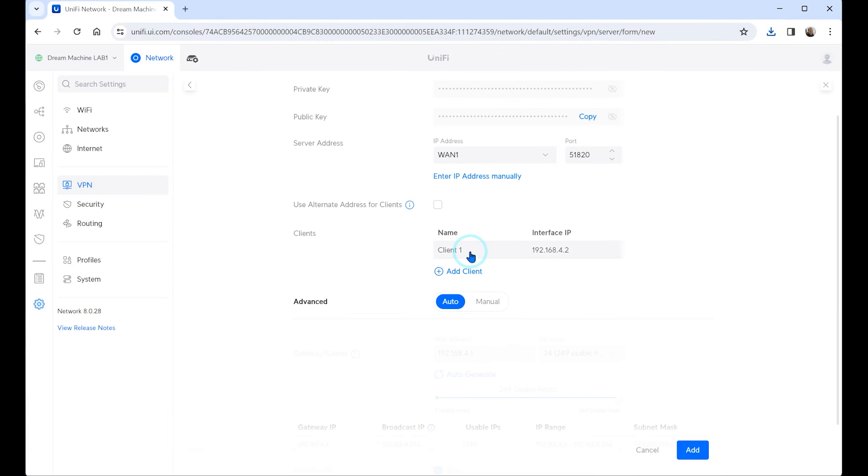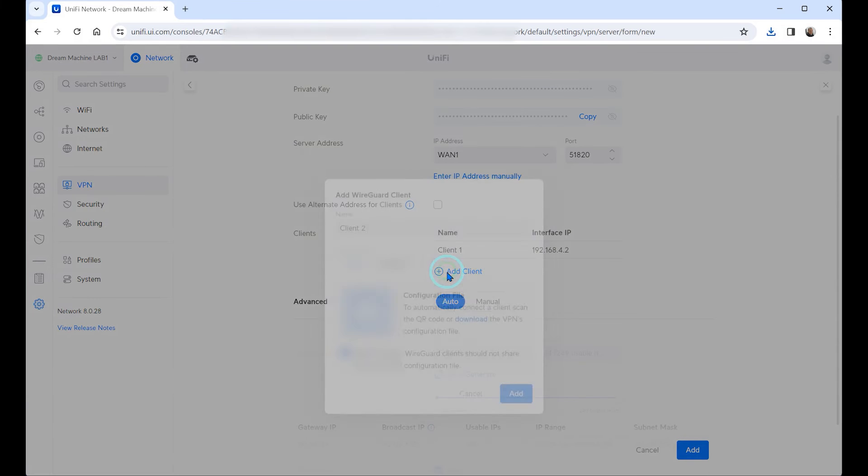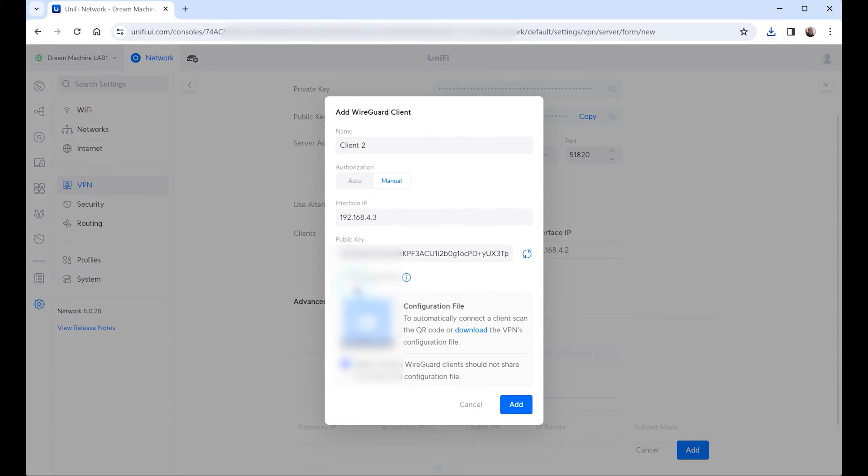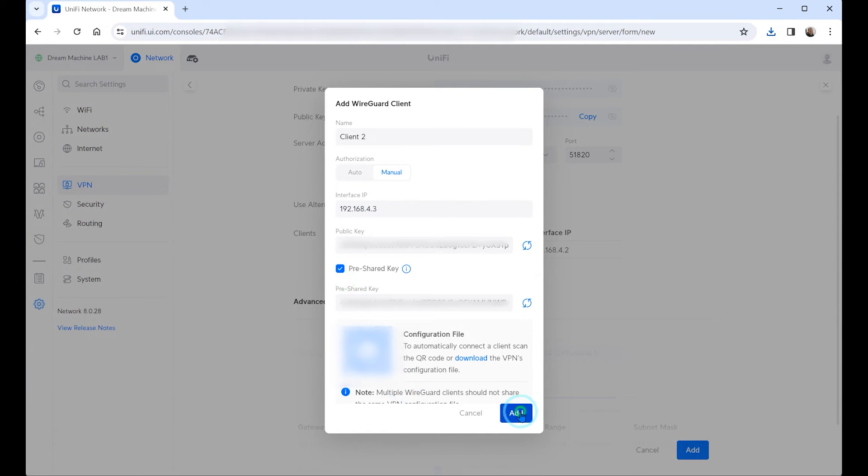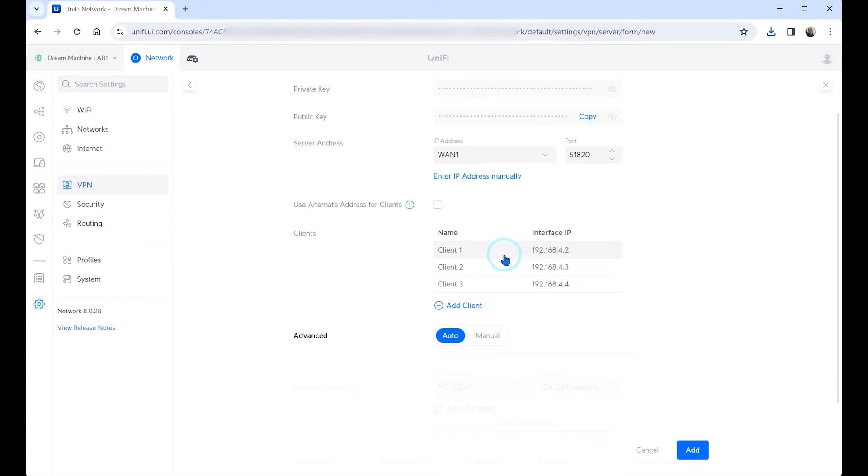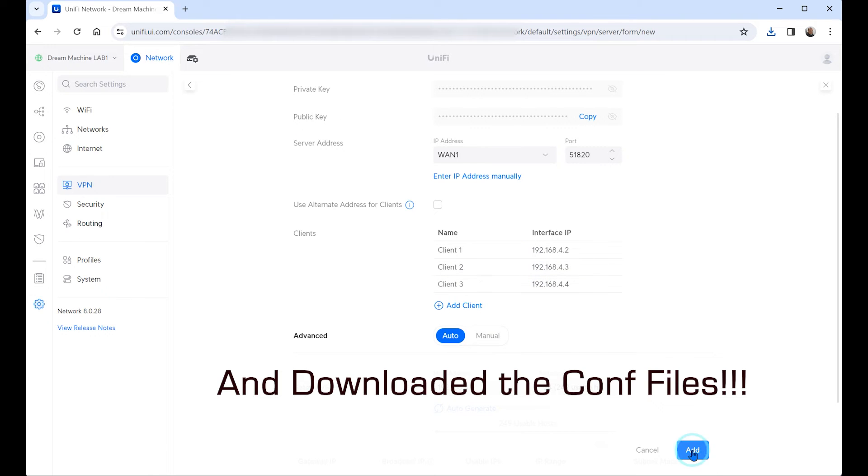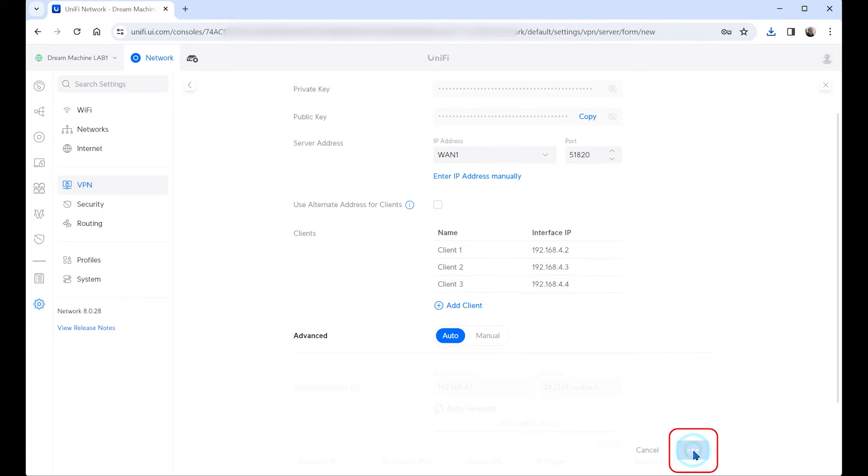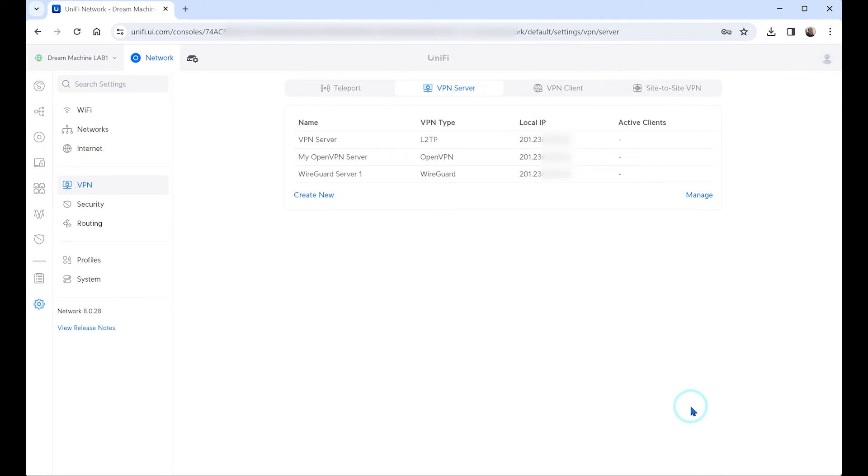Then click on add. You'll have client 1. As many clients as you want also do the same. Once you have created all your clients click on add. It is the easiest VPN server that you can create in any Unify console. At this point you'll be done.